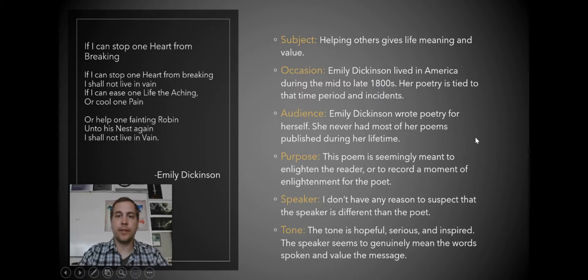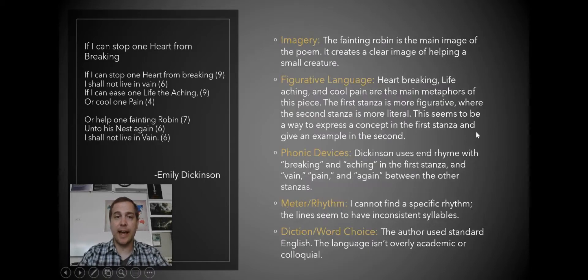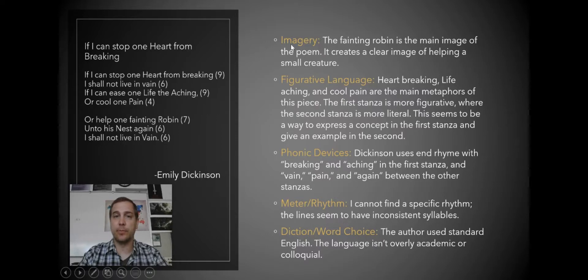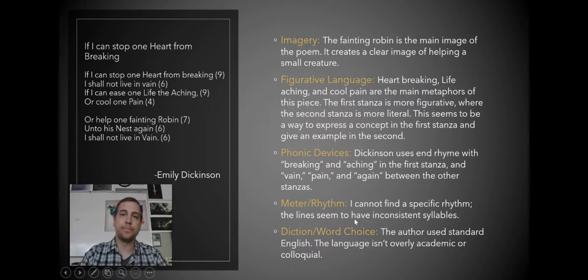The next thing we want to do when we're analyzing is also take a look at a lot of the concepts we've learned before: imagery, figurative language, phonic devices, meter and rhythm.